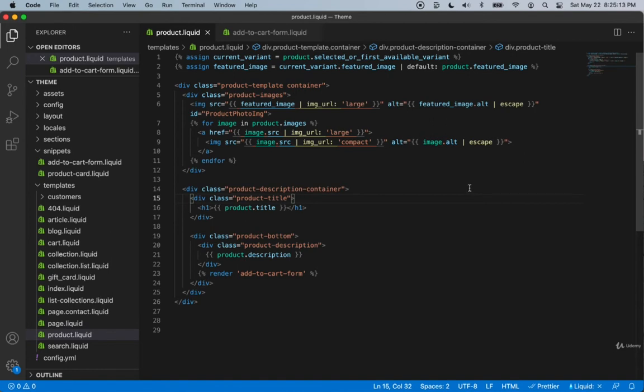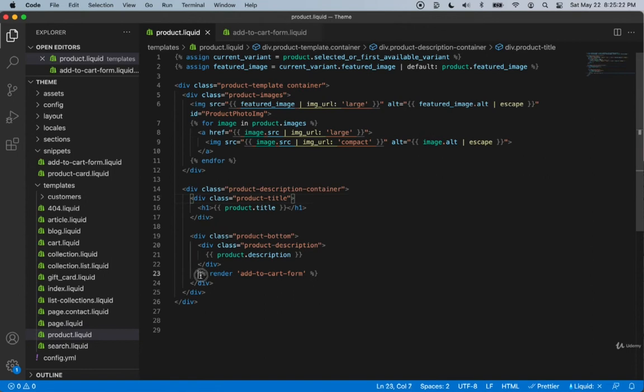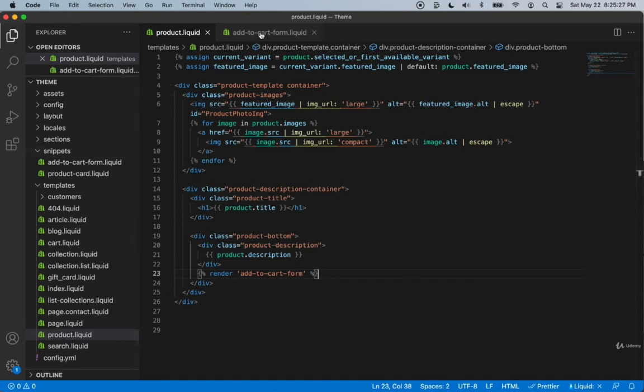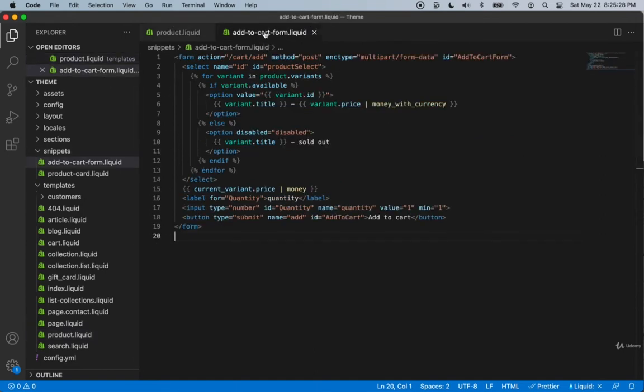We finished on the product page where we marked it up with class names and took out the add to cart form, creating a snippet called add to cart form and putting the whole form in there.